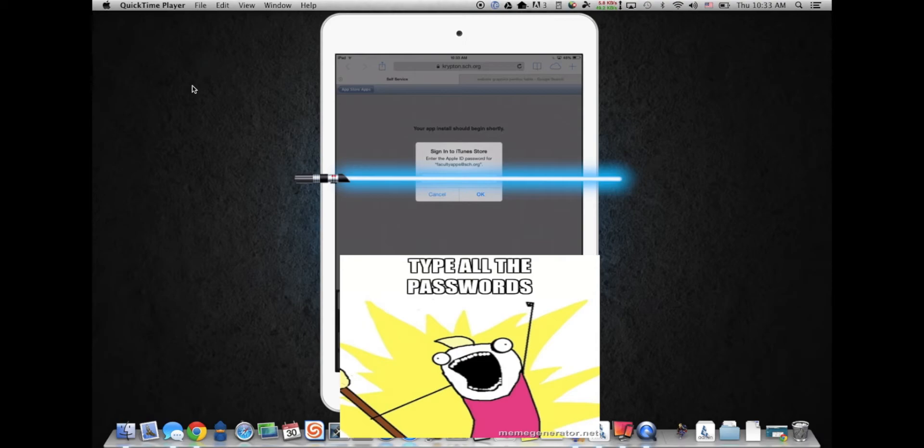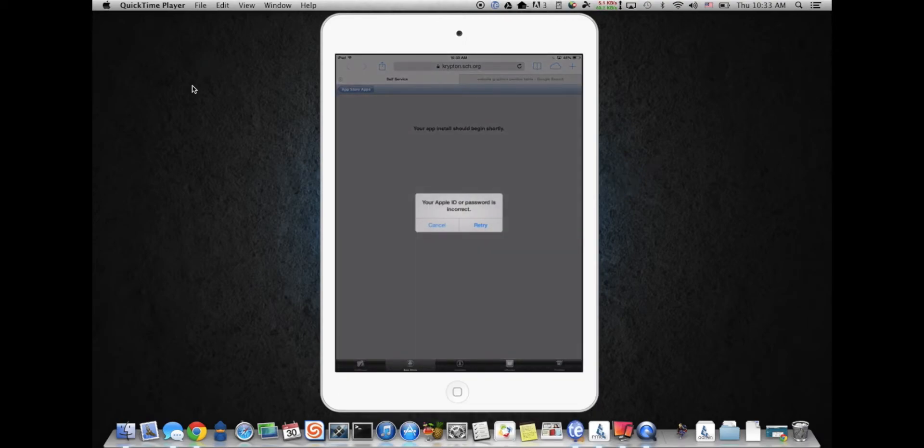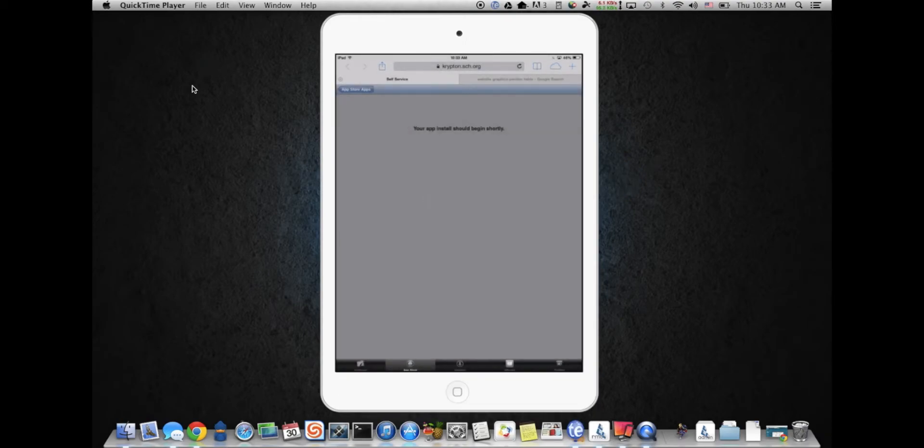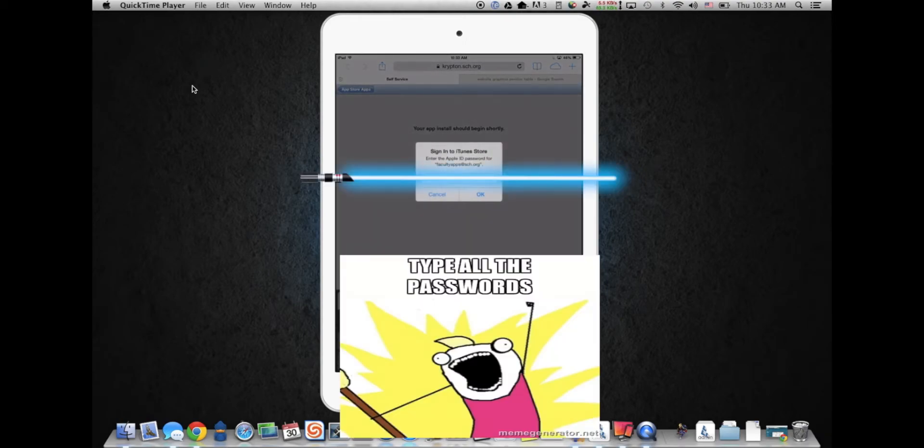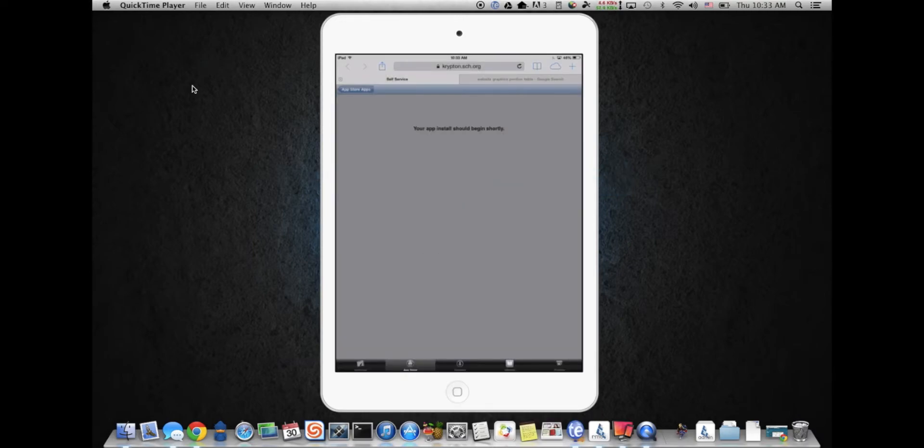So let me just go ahead and put the password in here. Yep, thought I did it incorrectly. Excellent. Let's try it again. Okay, and now it's going to go ahead and install Dropbox for me.